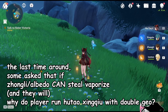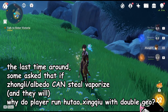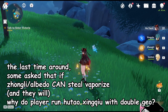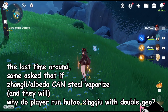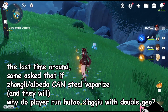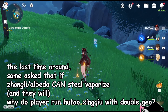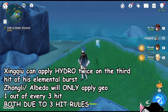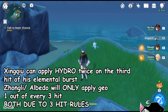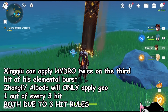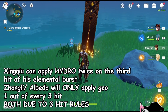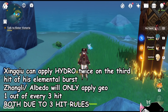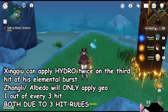Last time when we talked about elemental gauge theory, I mentioned how Geo characters like Zhongli or Albedo can mess up and steal vaporize from characters like Hu Tao or Diluc. Some of you asked why people still run Hu Tao and Xingqiu with double Geo, and the answer lies precisely in ICD. Since C6 Xingqiu can apply hydro twice on the third hit of its elemental burst, and Zhongli or Albedo will only do a crystallize reaction one out of every three hits because of the 3-hit ICD rule, it is possible to work around it by designing the sequence of attacks and timing them around ICD.